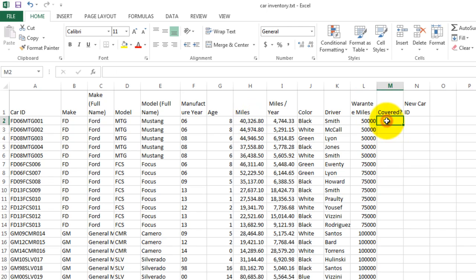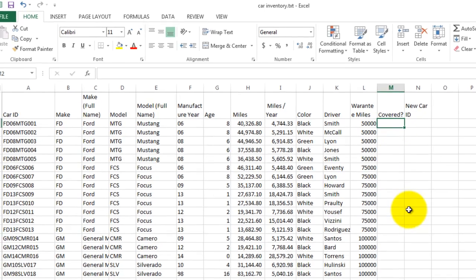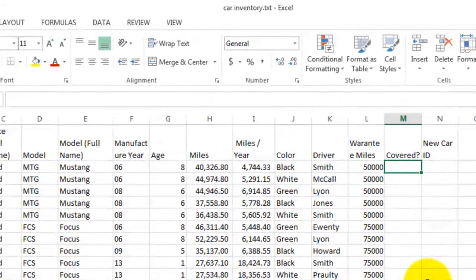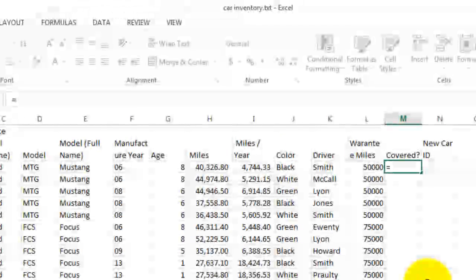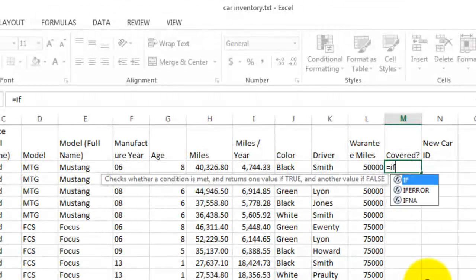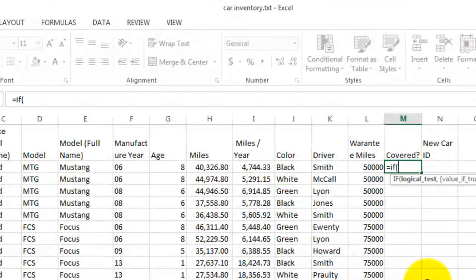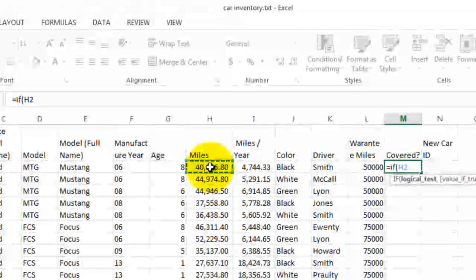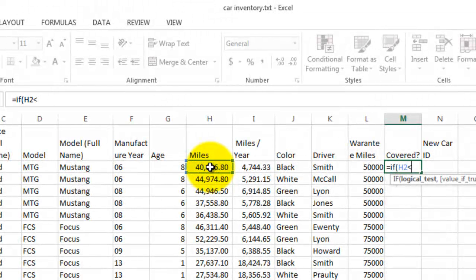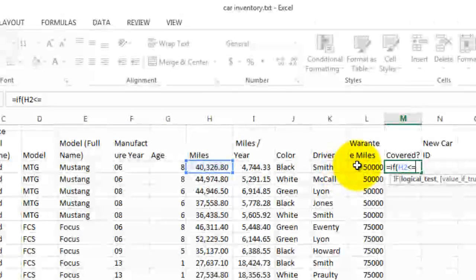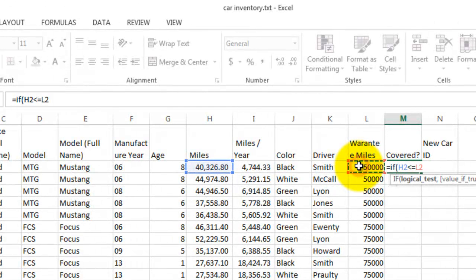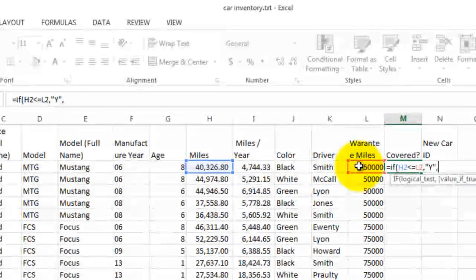Well, the question is, is this covered under warranty? That's the formula we're going to do next. And so we'll do an if calculation, if the miles are less than or equal to the warranty, then yes, it is covered.